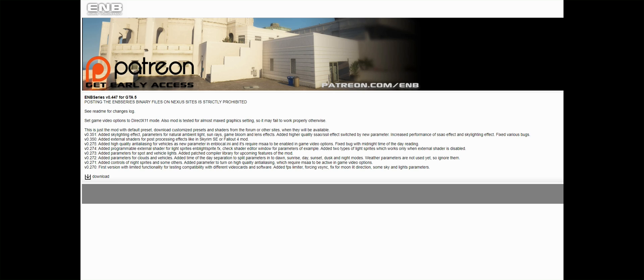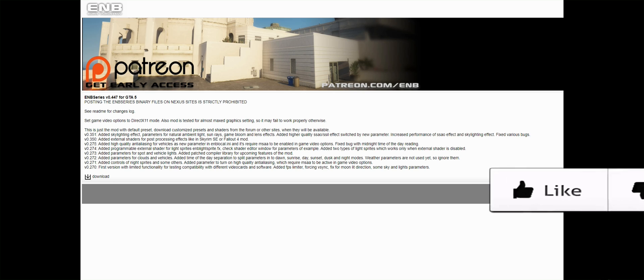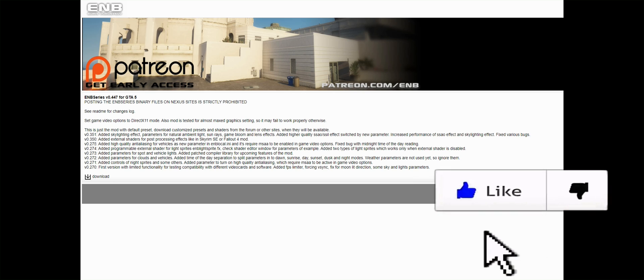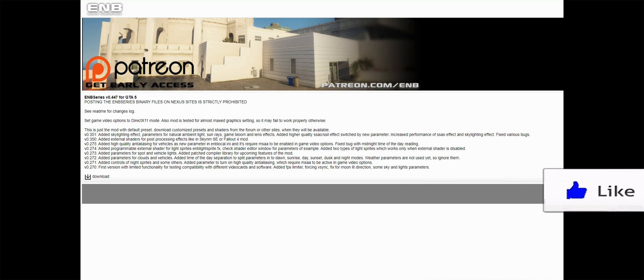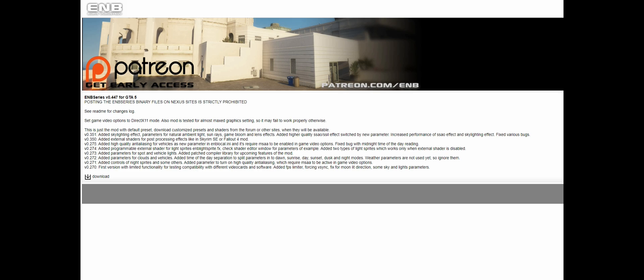There will be a link down in the description that will lead you straight to the download page of ENB Series. Once you get to that page, you can go ahead and check out everything that has been fixed with previous versions. After that, go ahead and select the arrow next to 'Download' to download it.